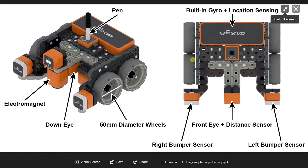Hello viewers, welcome back to our channel. Today in this video we are going to discuss an open source online simulator to learn about mobile robots. You can see the robot has sensors: front side down-eye sensor, electromagnet, wheels, right bumper sensor, left bumper sensor to sense whether they are touching a wall or other things, gyroscope, and location sensing. VEX Virtual Reality is a self-learning mobile robot tool developed in the United States. They have blocks programming as well as a virtual robot.